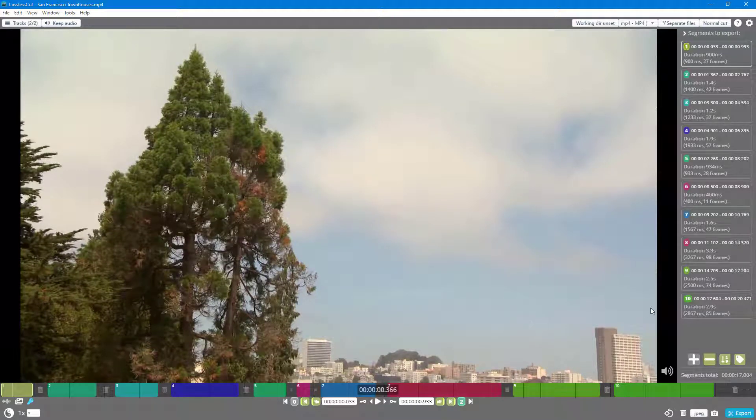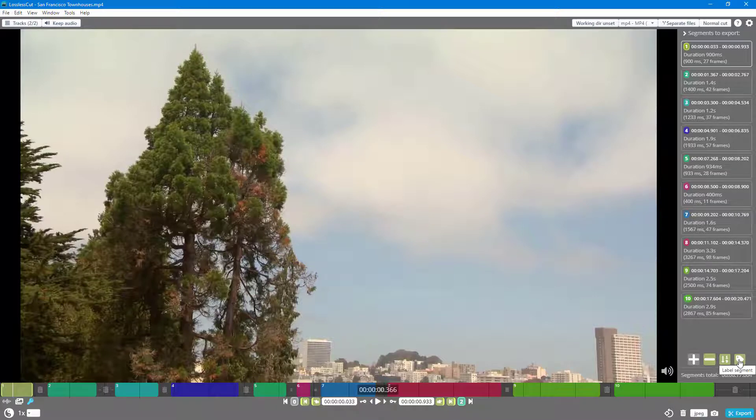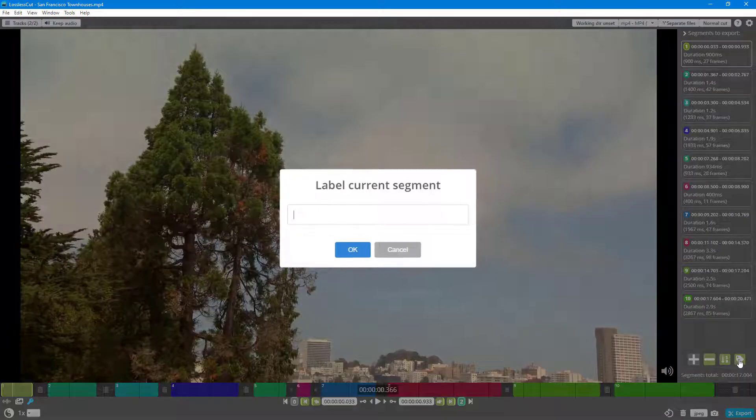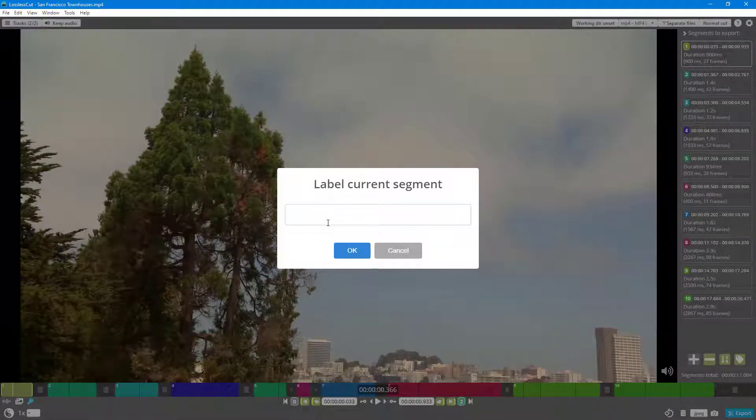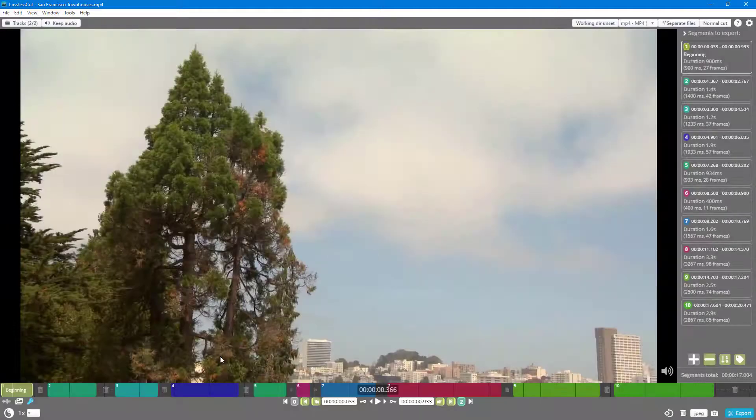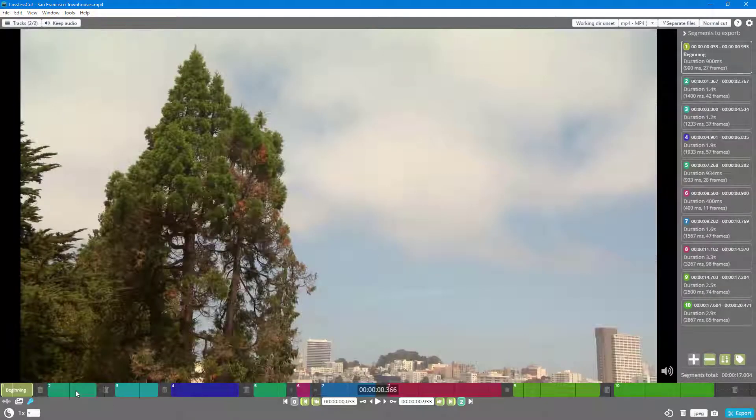In order to add a label name, simply go over here to the bottom right hand side where you see 'label segment' as an option. Once you click on it, you can label it out. Just add in a name. I'm going to call this 'beginning' and press OK.